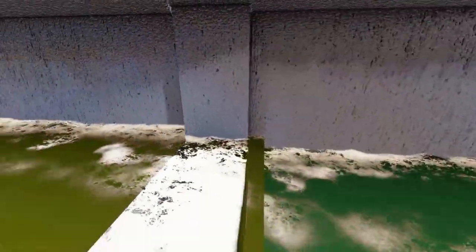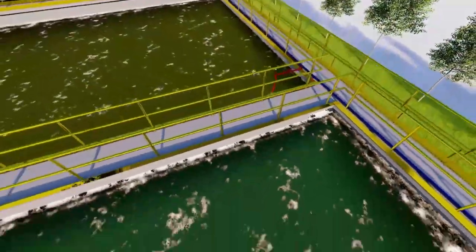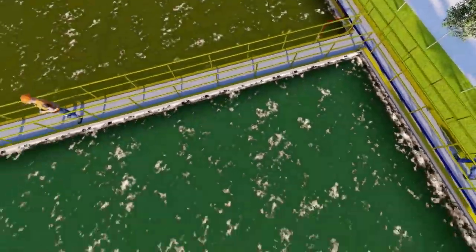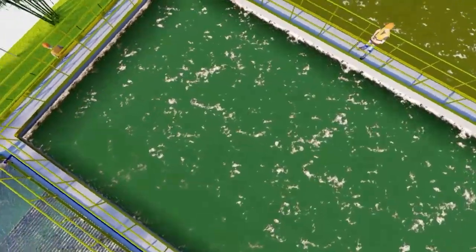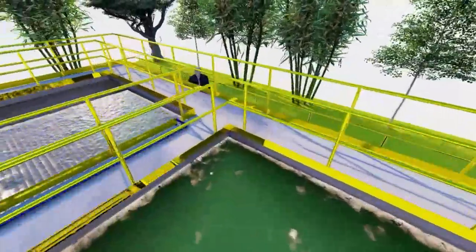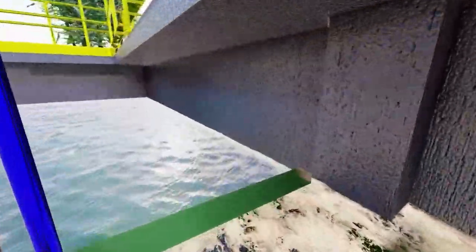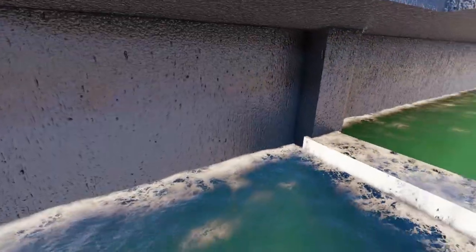From here, water flows to aerobic tank 2, where aeration takes place and wastewater gets further treated. All this process takes place under the influence of gravity. Water then flows to the secondary clarifier.